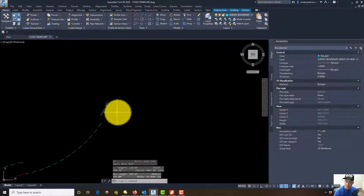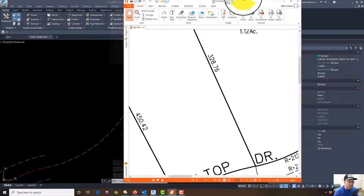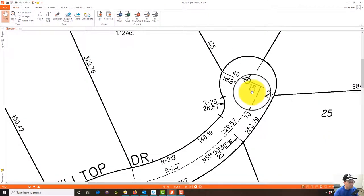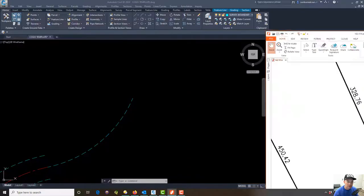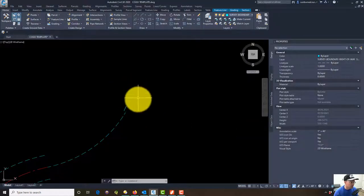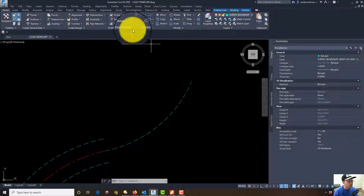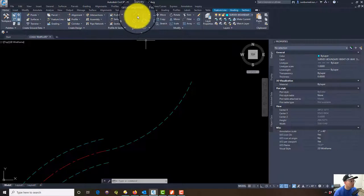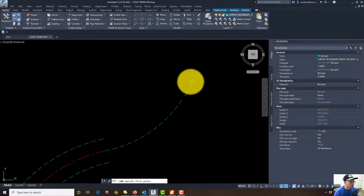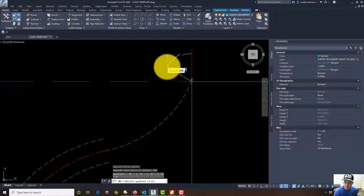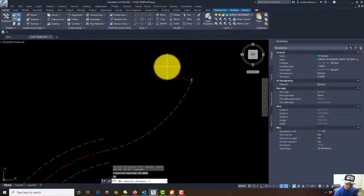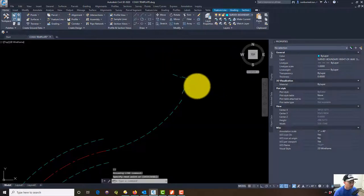Then we've got a bearing and three distances here: north 68 west, 15, 25 and 40. We're going to put those in real quick. We're going to use the line from bearing. We'll do this long one first over here, so we've got a bearing quadrant of four, bearing of 68.0000 and we're going to go 40 feet.